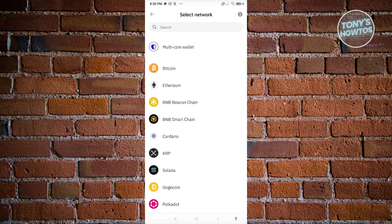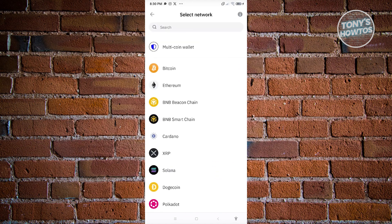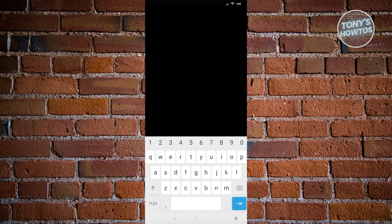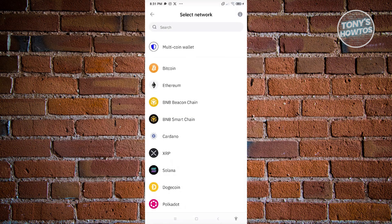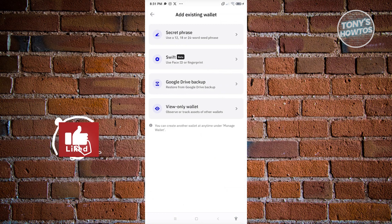From here, select the network — for example, a multi-coin wallet. Then you just need to enter your secret phrase and press enter. You should be able to access your other wallet. And that's how you log in or access your Trust Wallet account — that's about it.